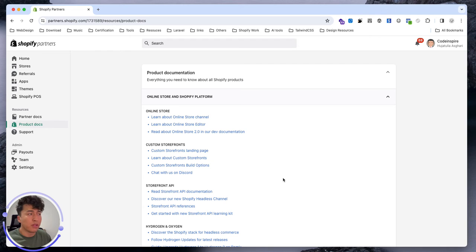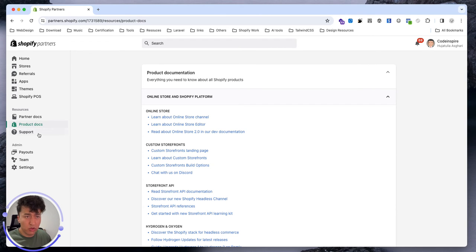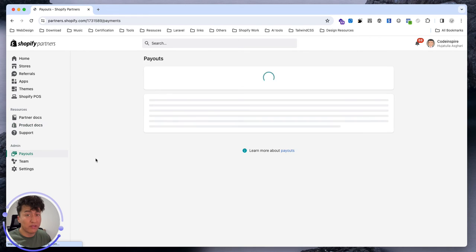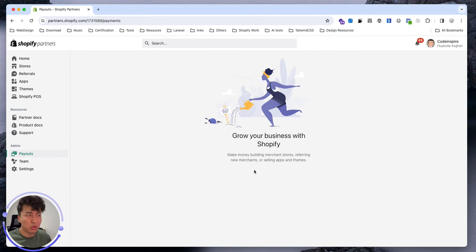Then you have Support where you can contact them. The Payouts will show you if you have money, when the payout will be. Shopify normally pays you on a fortnightly basis, so each month you get paid twice.